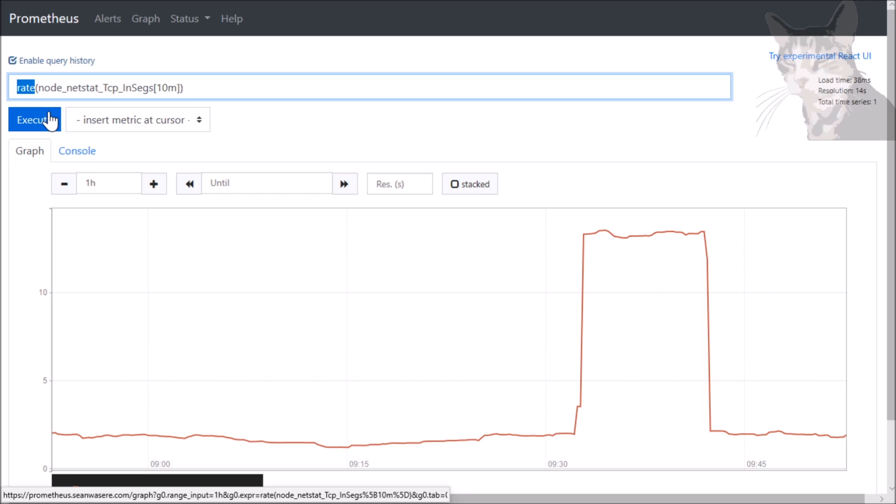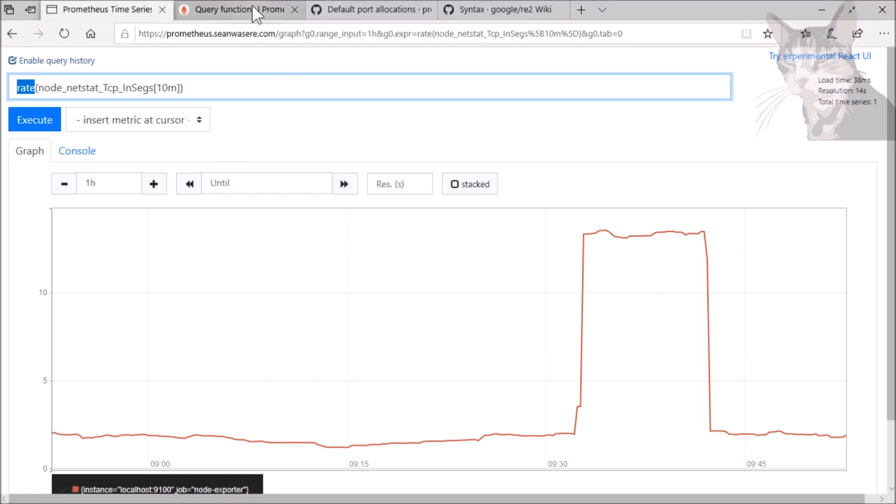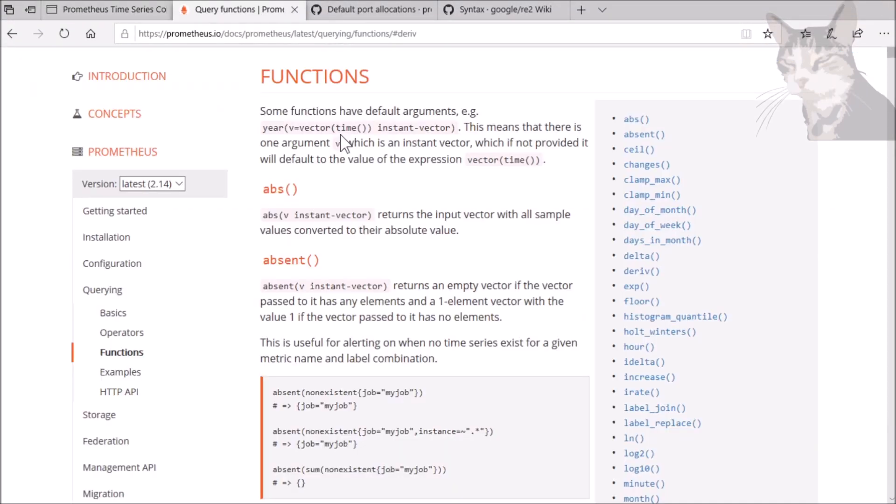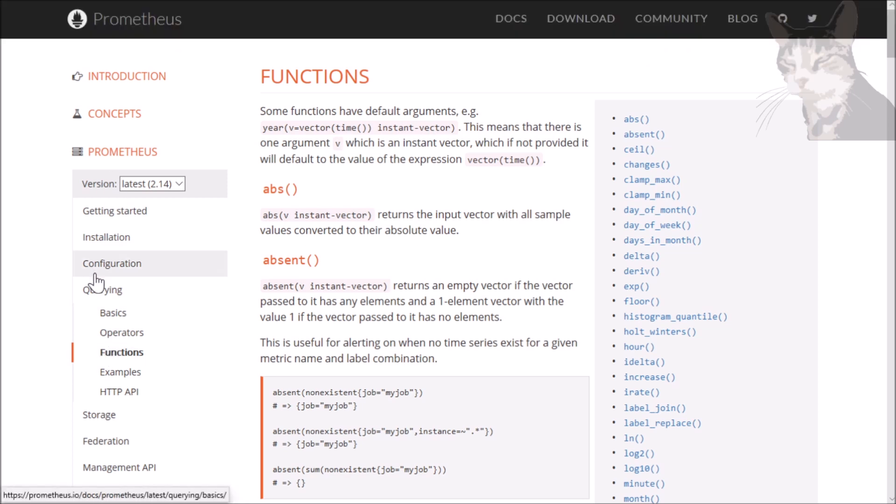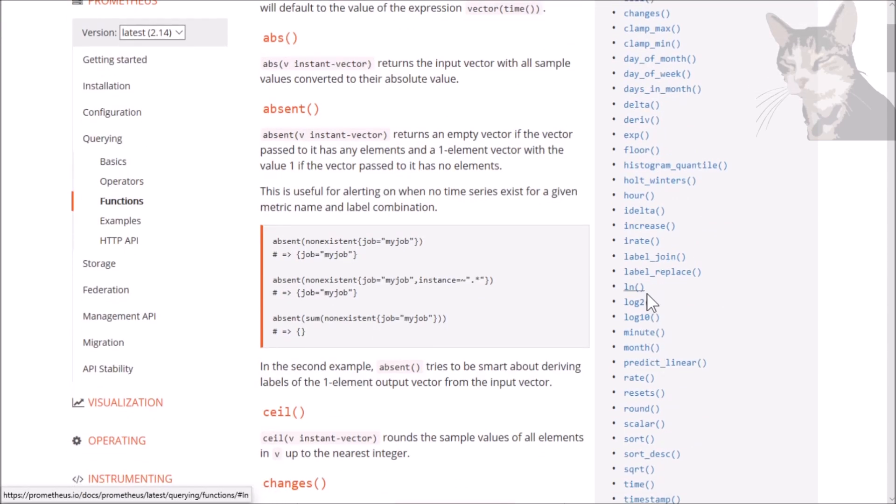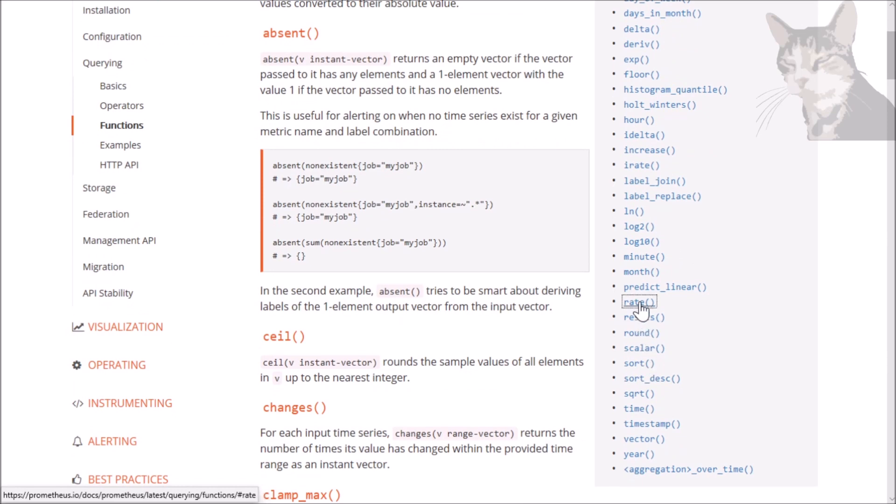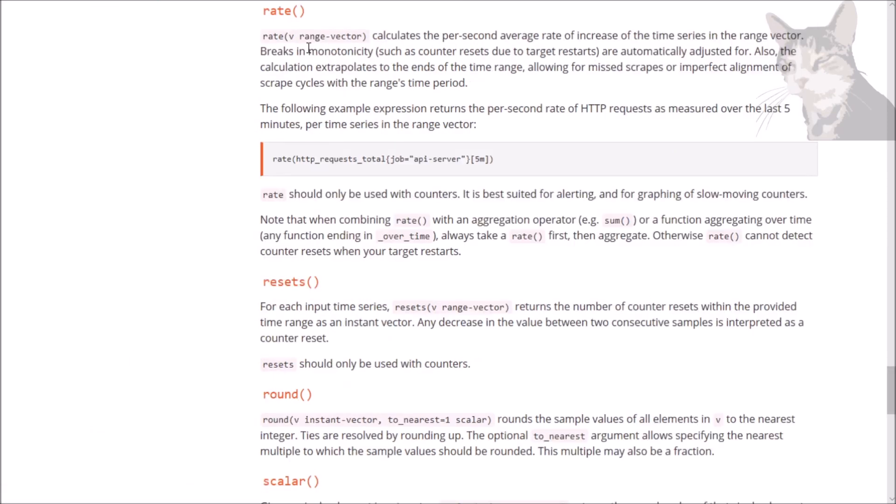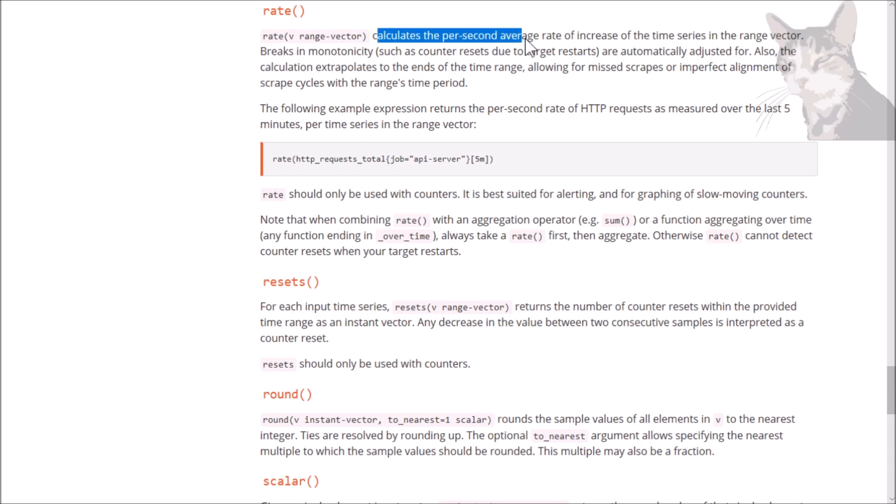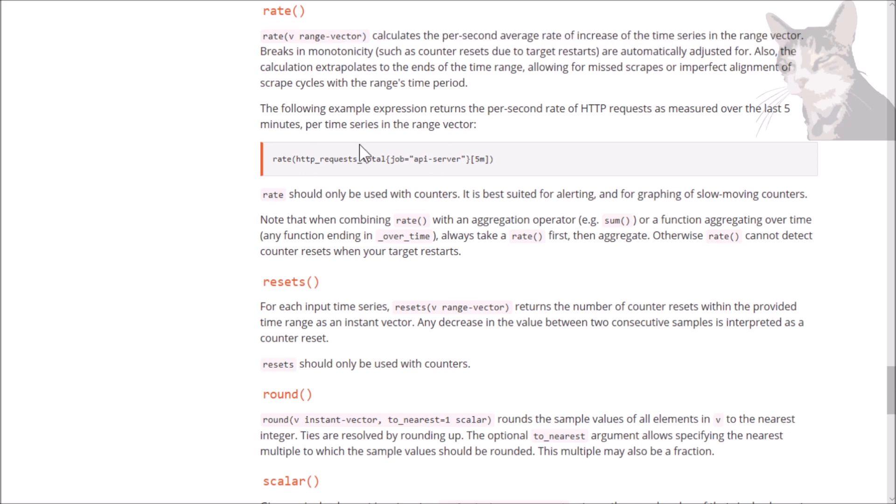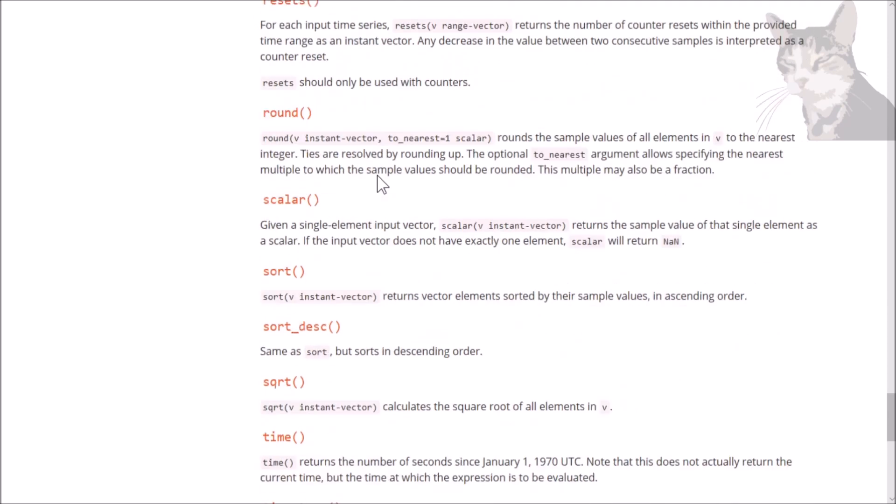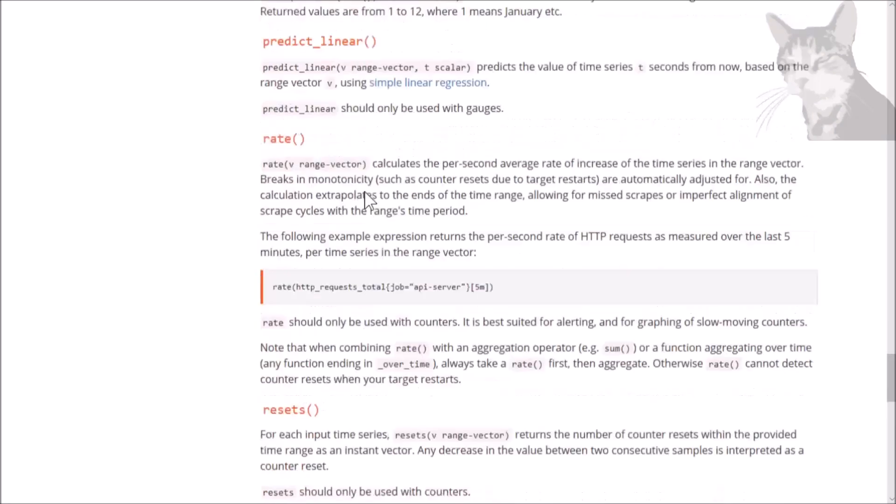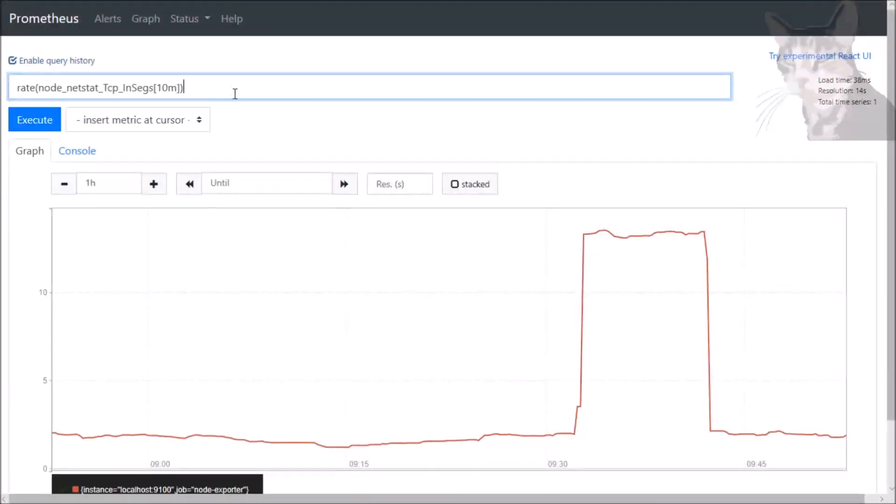There are many functions in Prometheus, and you can find those here in this functions page here on the Prometheus website. And they're all down here to look at rate. This one here. Rate. It takes a range vector. Calculates the per second average rate of increase of the time series in the range vector. There we go. And there are many of them.